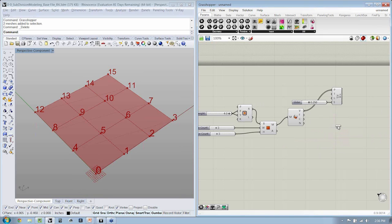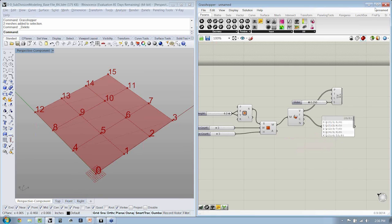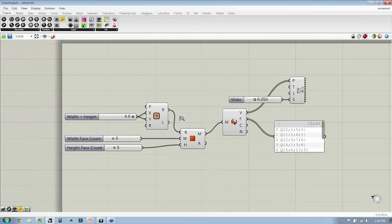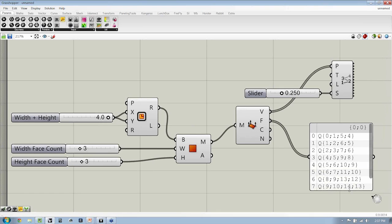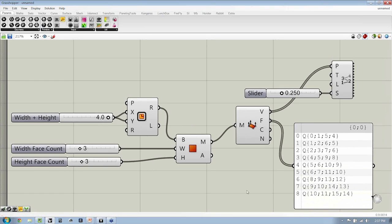Let's drop another panel in and take a look at what's coming out of F — and this is where it gets really interesting. What we're seeing here are face descriptors. The Q is the signifier of the type of basic element we're working with. Here we're working with all quads making up this mesh plane, so we have Qs. We have 0, 1, 5, 4 then 1, 2, 6, 5 — these are the vertex indices, and whichever indices go together are used to construct the basic element.